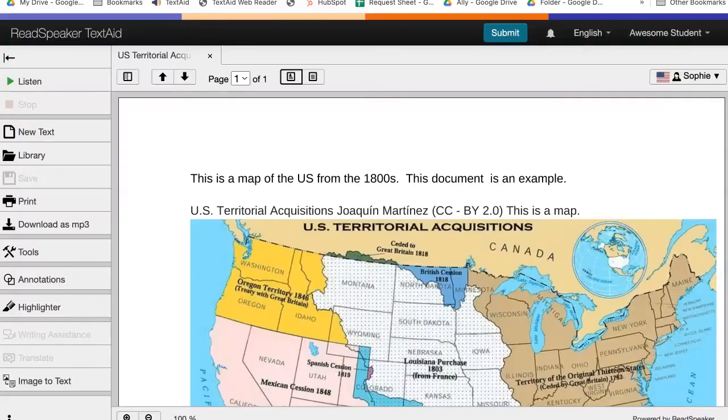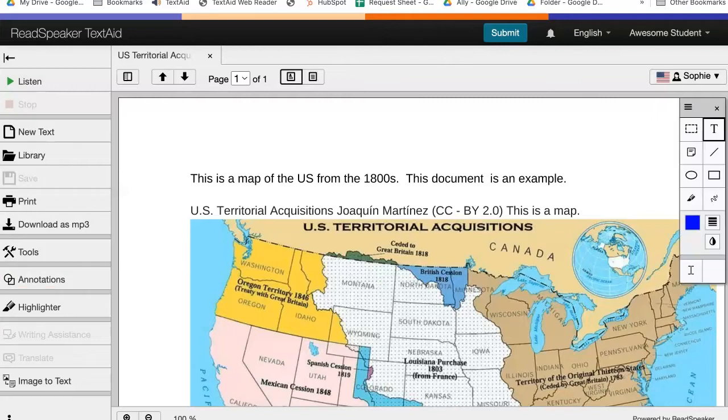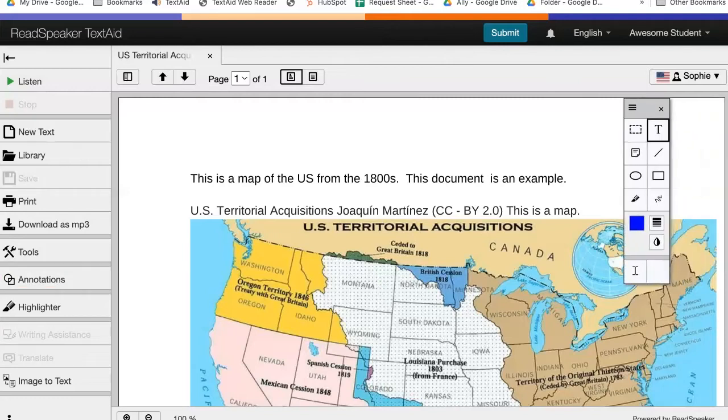Do you want to annotate your document? If so, click on Annotations, and a tool palette will appear.